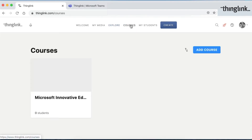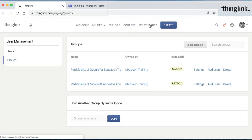Courses is where you can create courses for your students. My Students is where you can see groups that you can create for your students, each with their own invitation code.